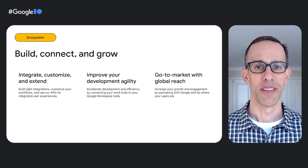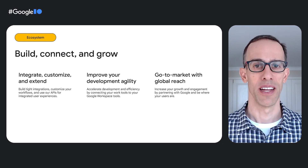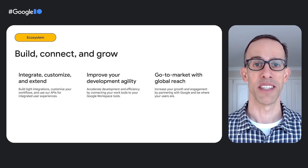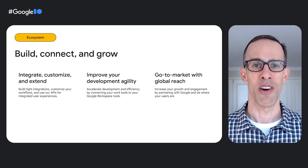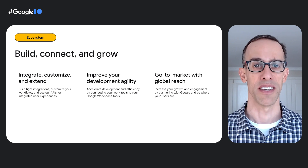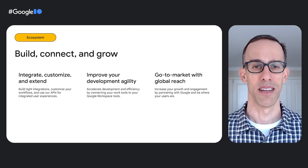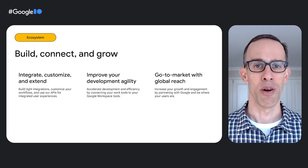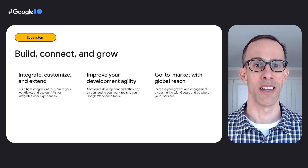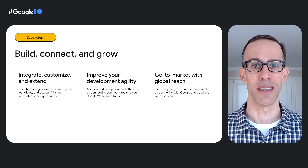For developers, Workspace helps you build, connect, and grow. Build tight integrations, customize your workflows, and use our APIs for a smooth user experience. Accelerate development and efficiency by connecting your DevOps tools to Workspace. Increase growth and engagement by partnering with Google to reach billions of end users and millions of paying businesses.